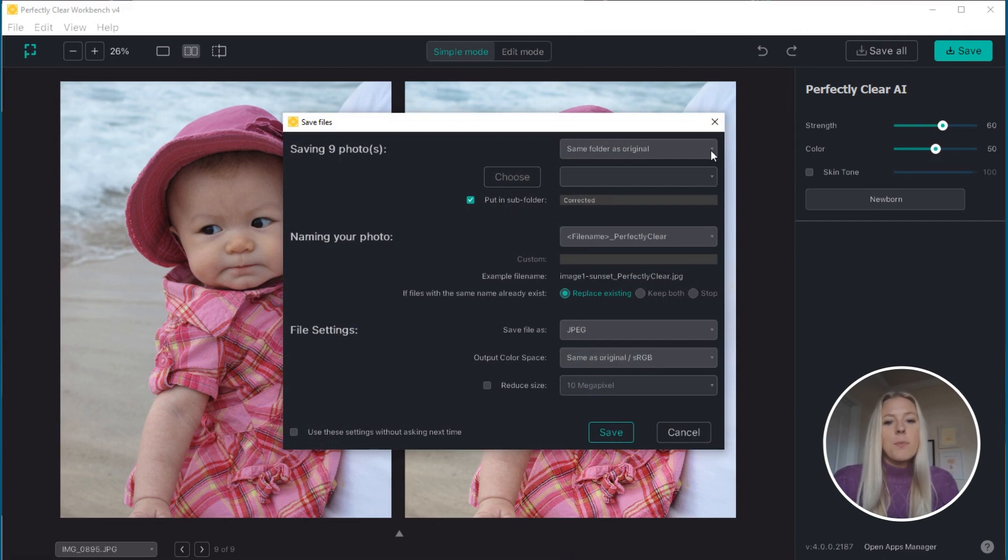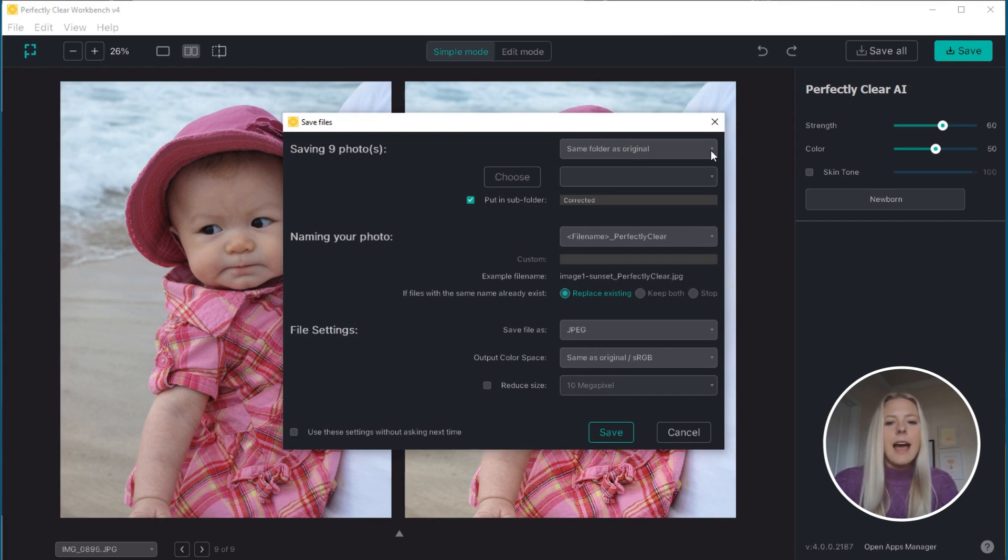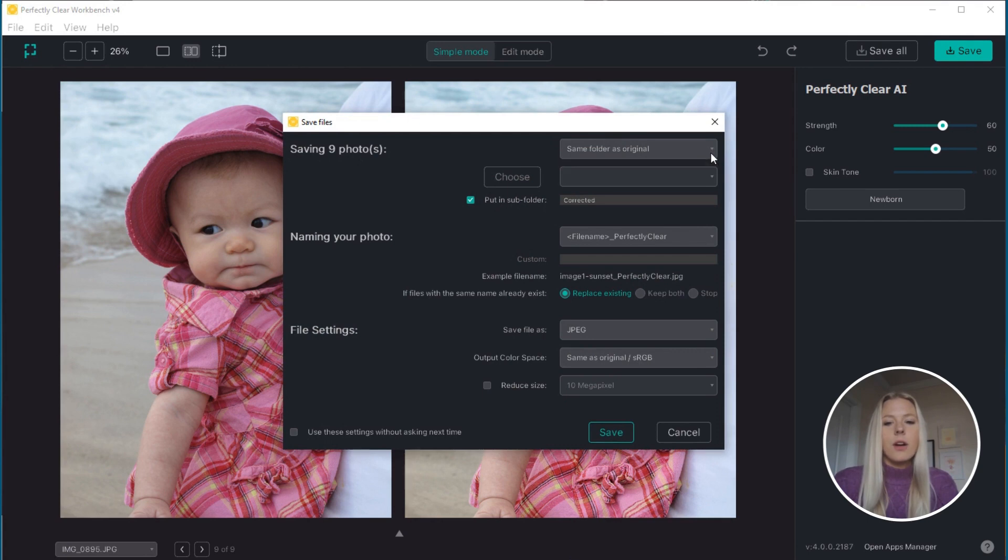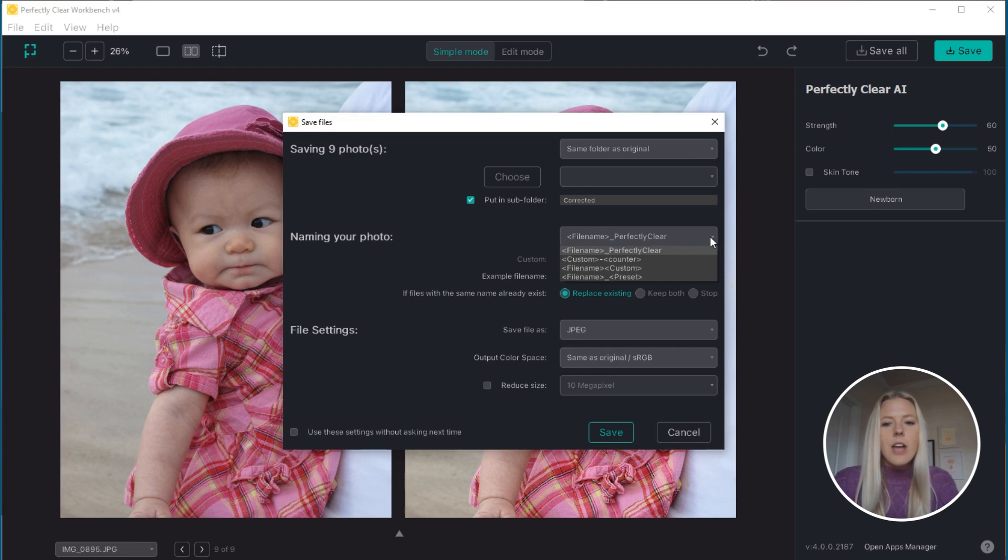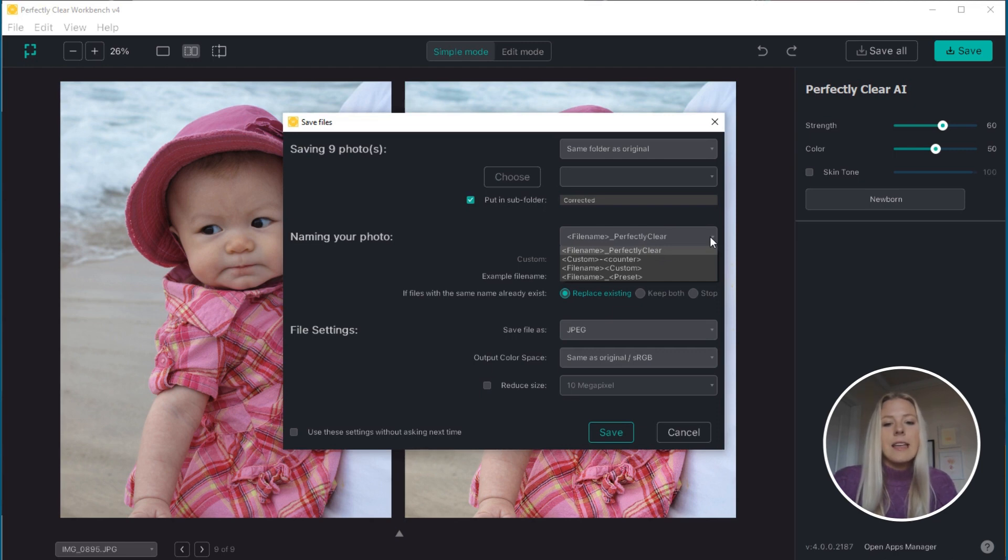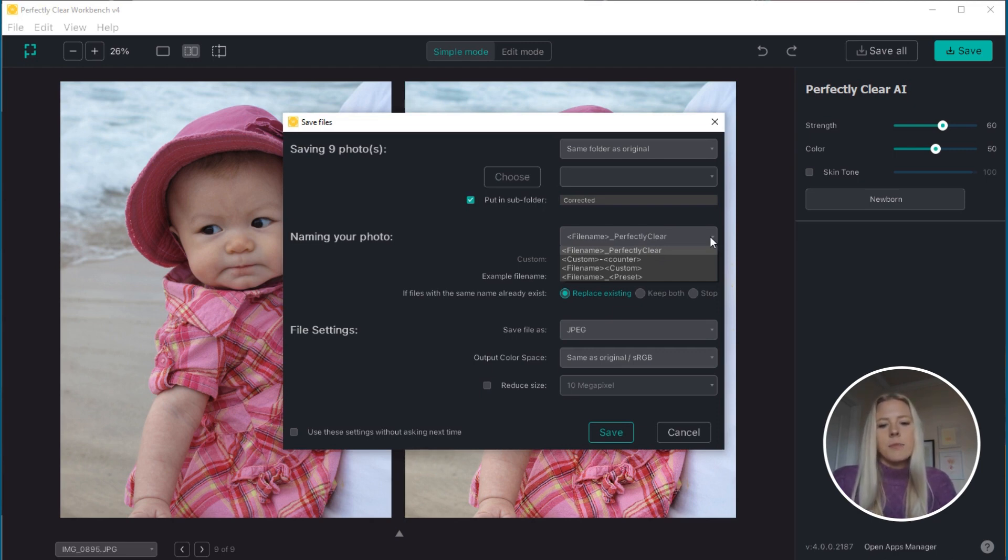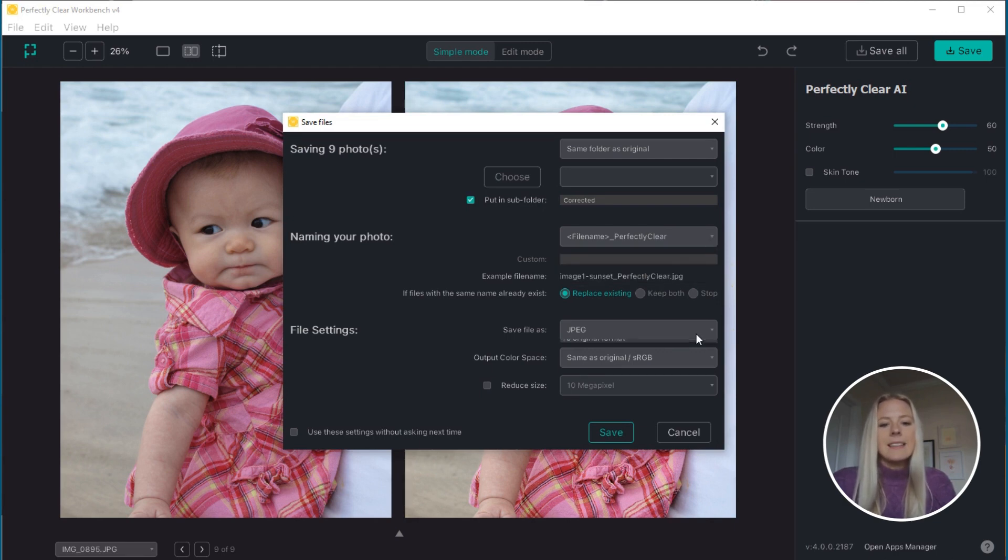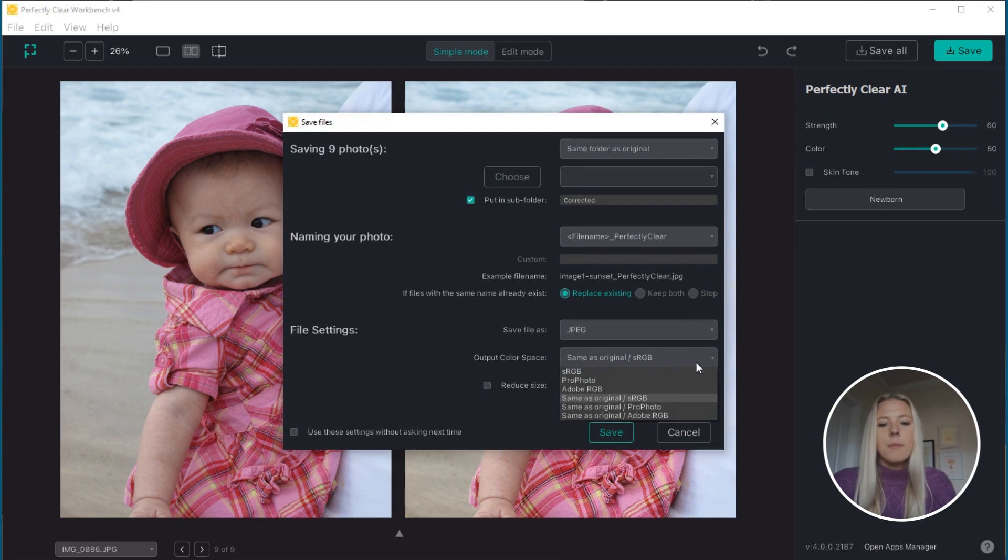When you press either of the save options, this window will pop up so that you can decide where and how you want your images saved. You can save your images in the folder of your choosing or even place them in a subfolder. In terms of naming your image, I find this first option particularly helpful because it adds 'perfectly clear' to the end of the names of the edited images, which is nice if you're comparing before images later outside of Workbench. And then lastly, you can choose your file type and a couple of other file settings.